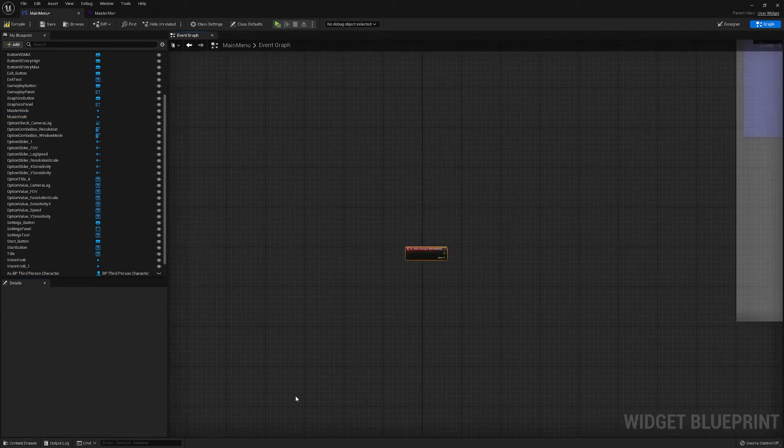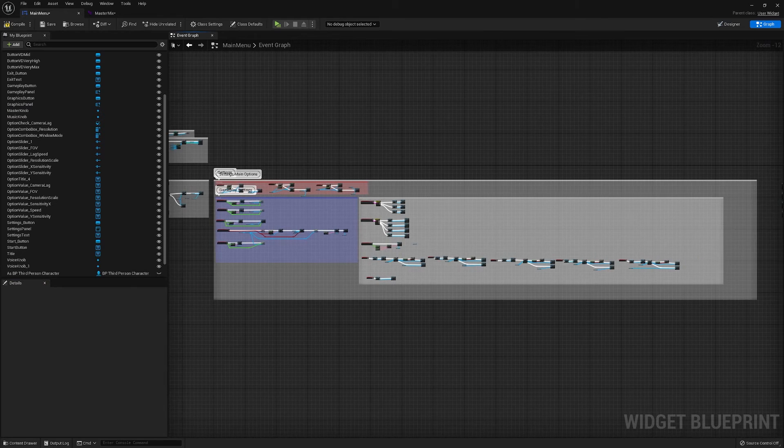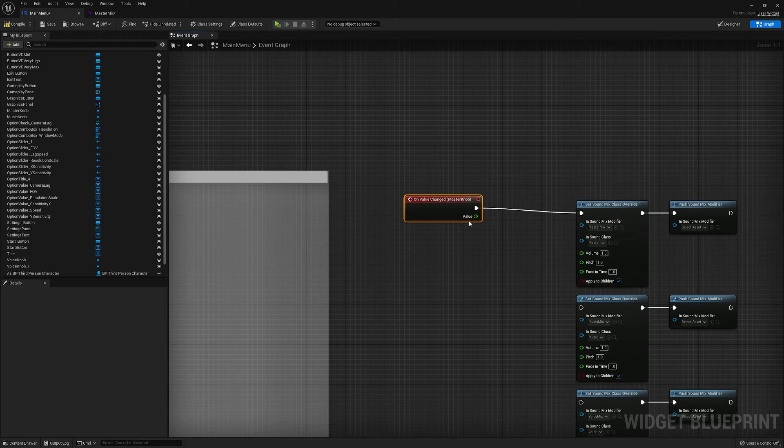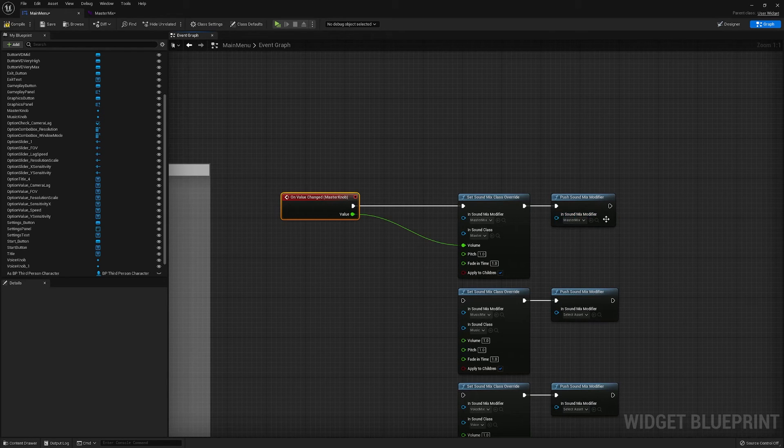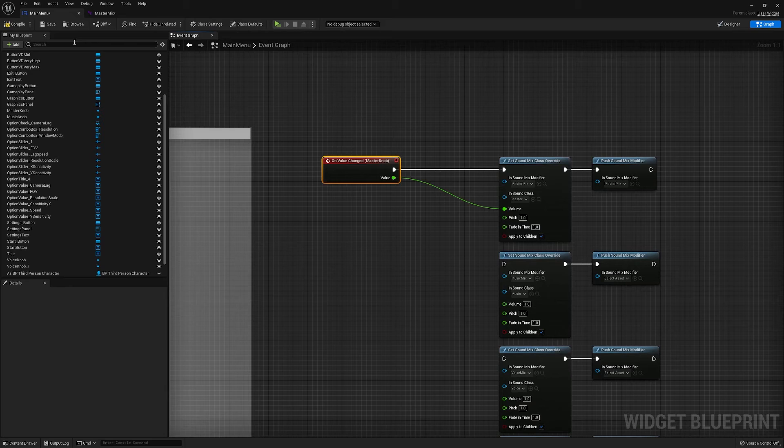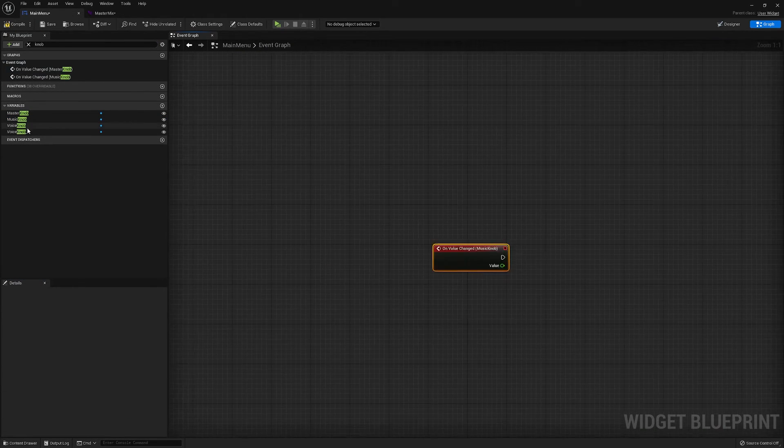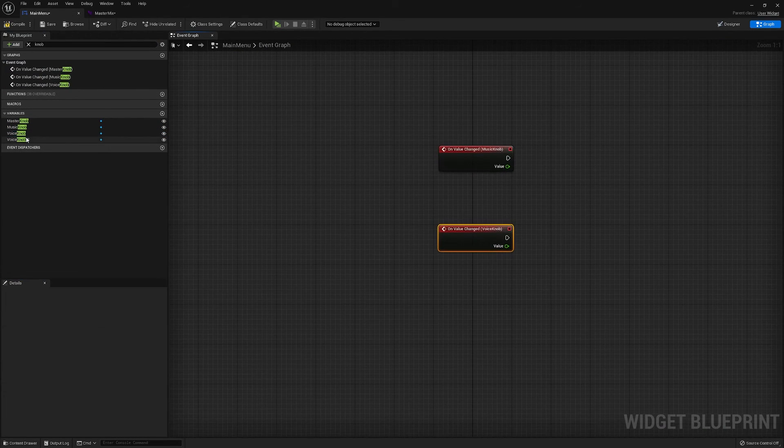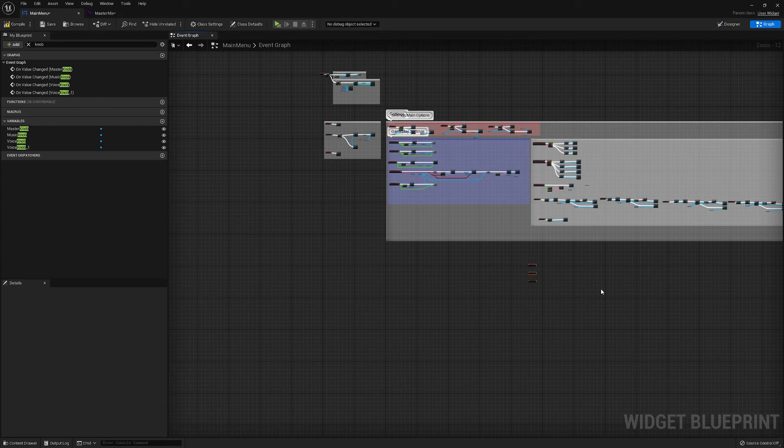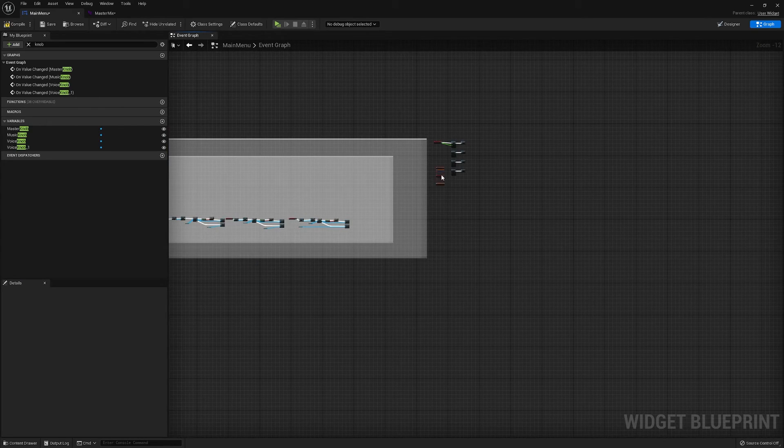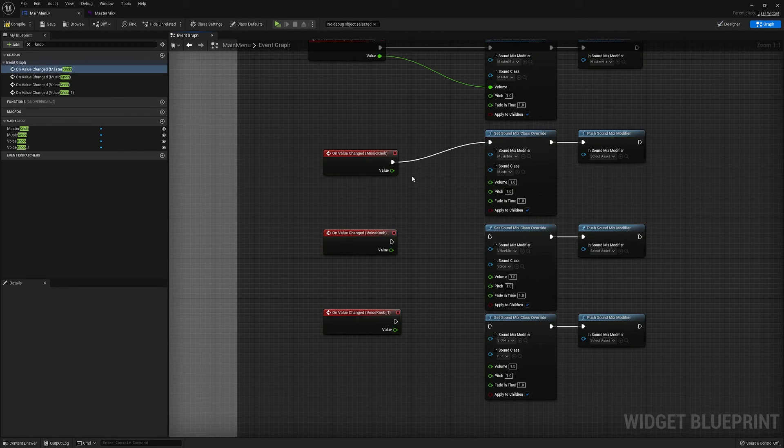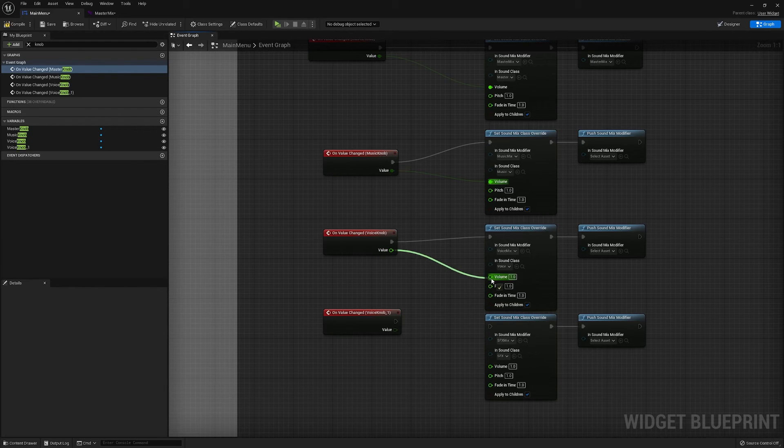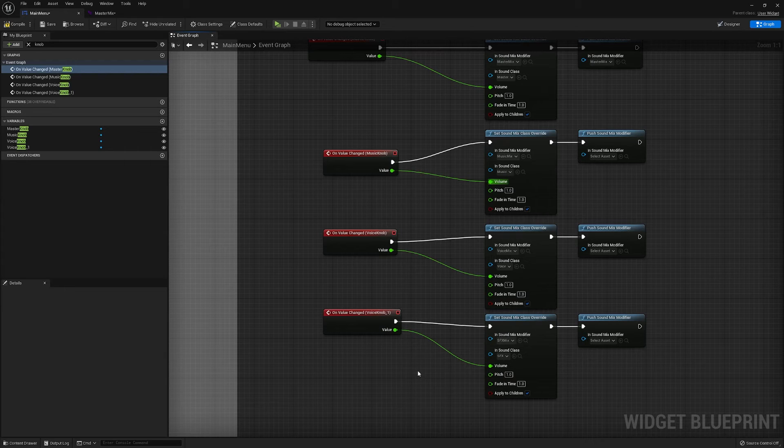Which just works the exact same as it does with the slider. Put it in there. Oh we also need to set the mix modifier here, so we've got to change the name of the sound effects one. All right and there we have it.